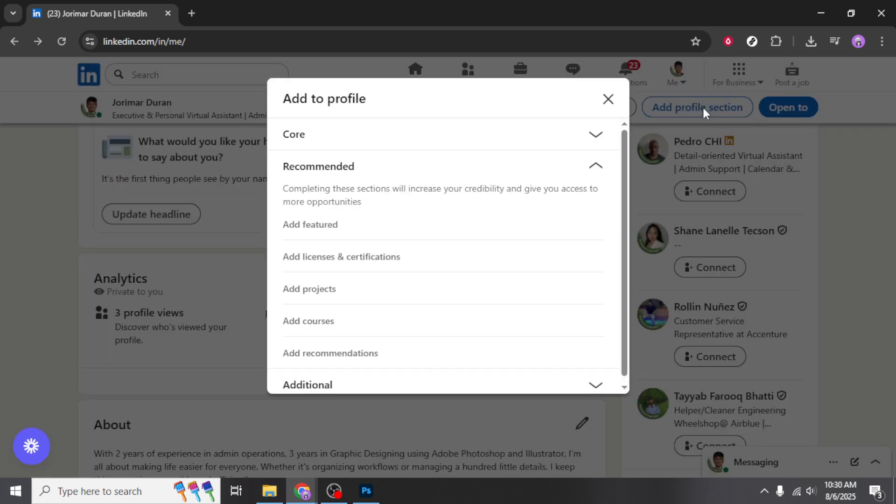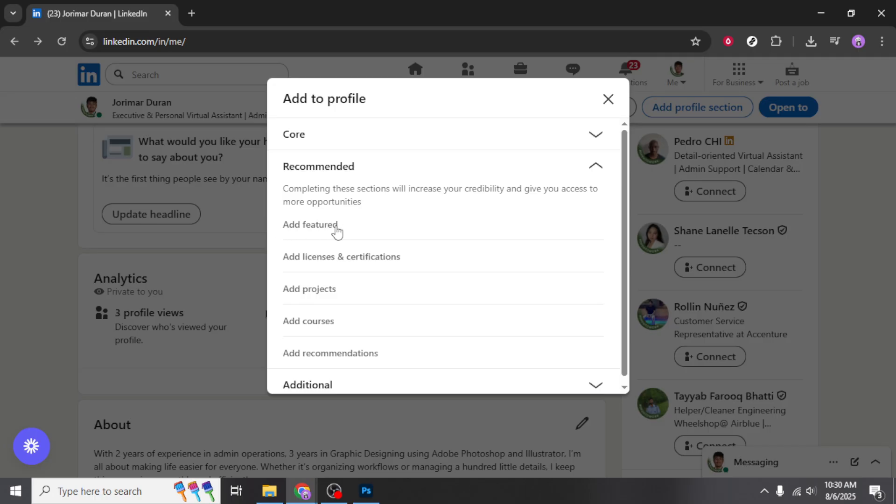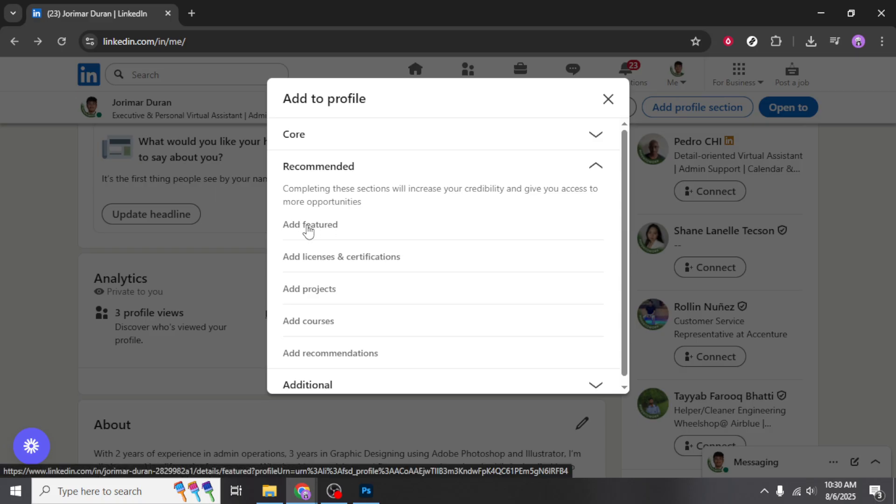Clicking on this button will open a drop-down menu that offers a variety of options for enhancing your profile. Among the sections in the drop-down, locate and click on Featured. This section is particularly important as it highlights work samples, links, media, and other contents that define your professional brand.